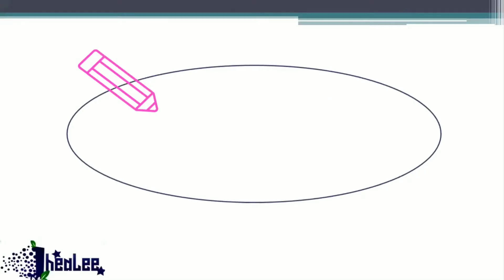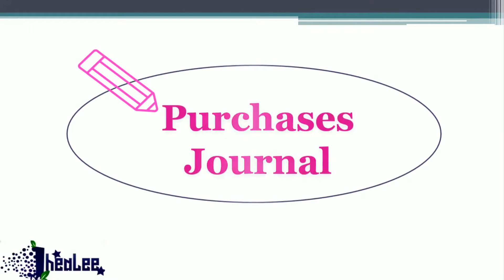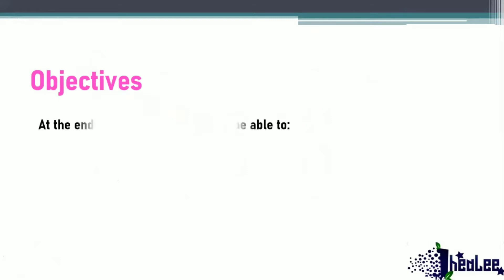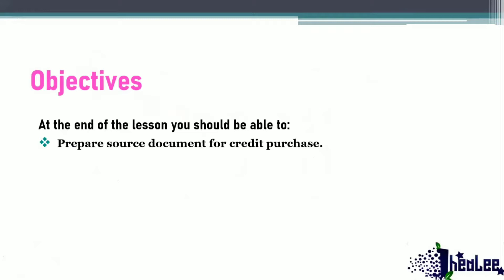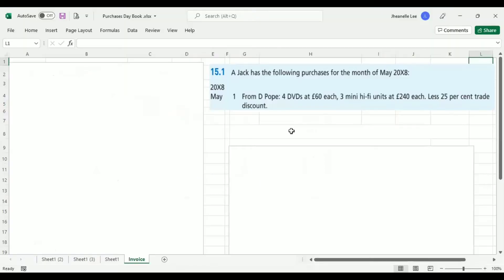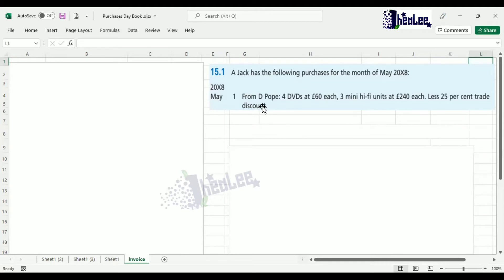Hey guys, today there is one more thing that I want to show you as it relates to purchases journal, and that is how to prepare the source document — the purchases invoice. So at the end of this lesson you should be able to prepare a source document for a credit purchase. I'm going to take you to an excerpt of a question from the Frankfurt Business Accounting, 10th edition, exercise 15.1. It reads: AJAC has the following purchases for the month of May 2018.